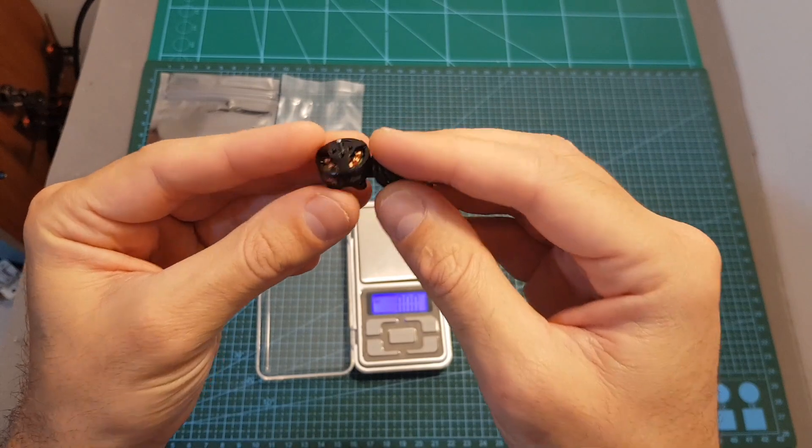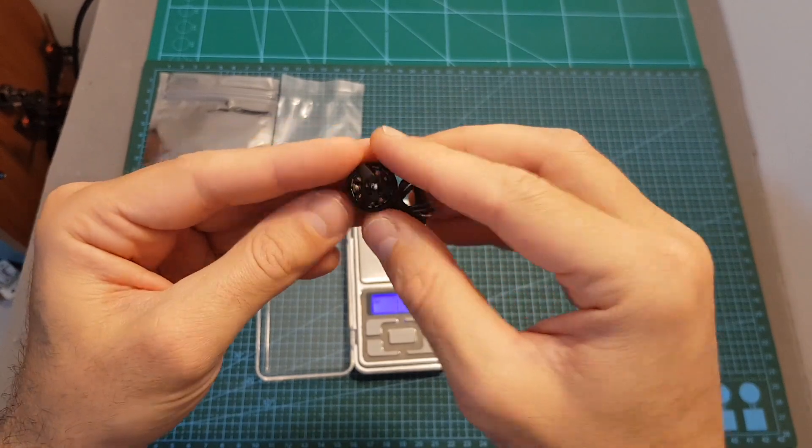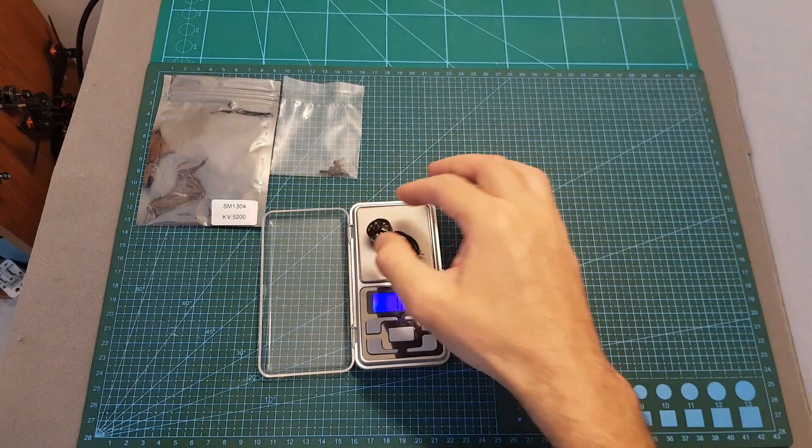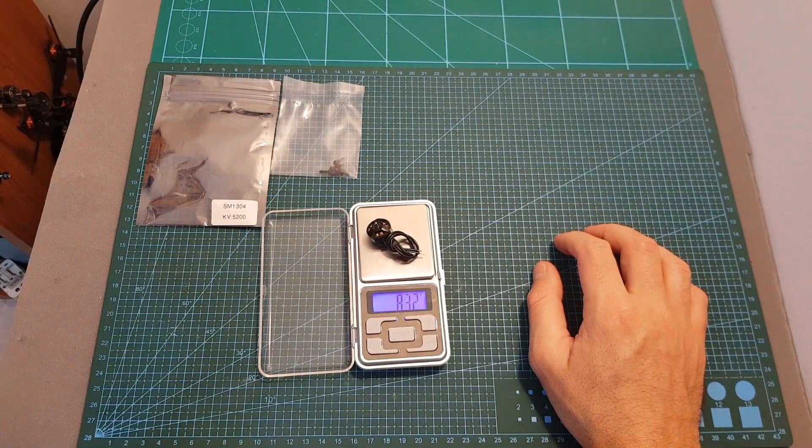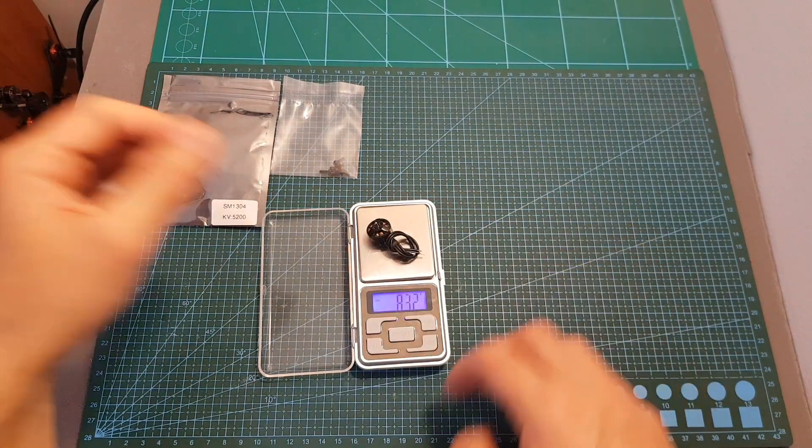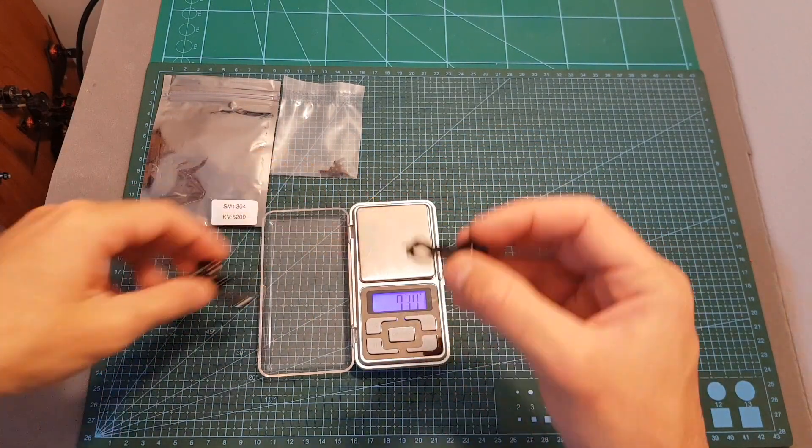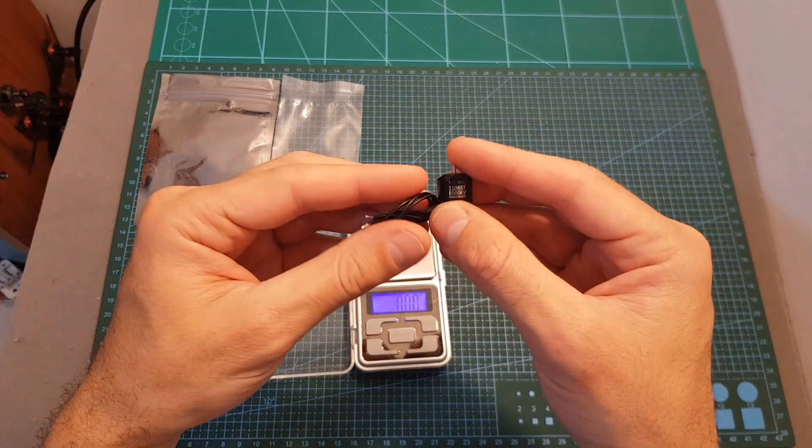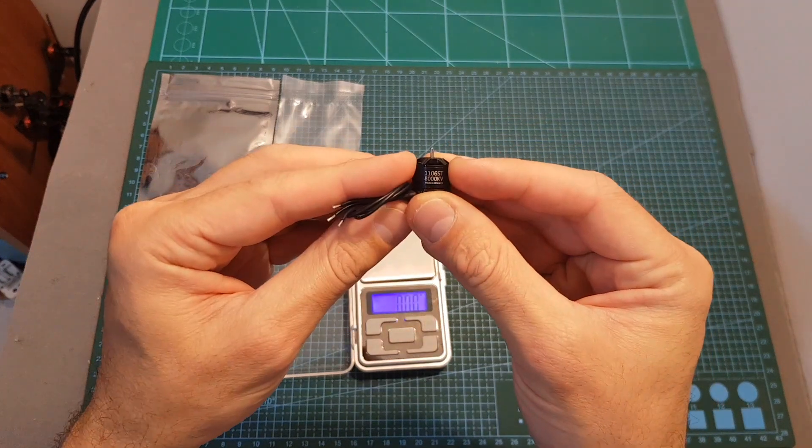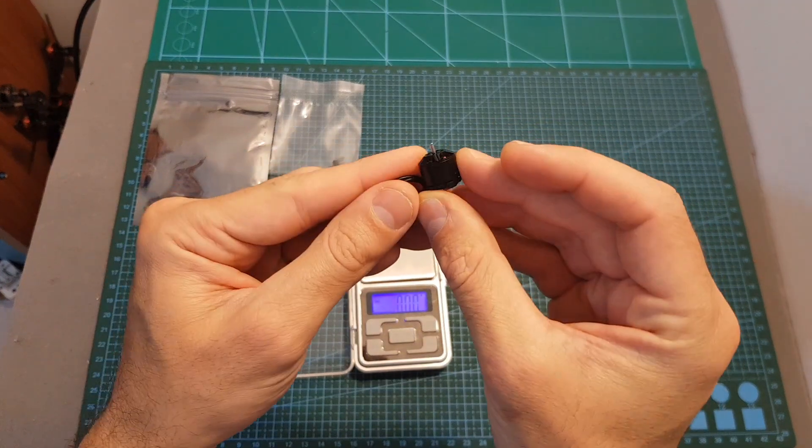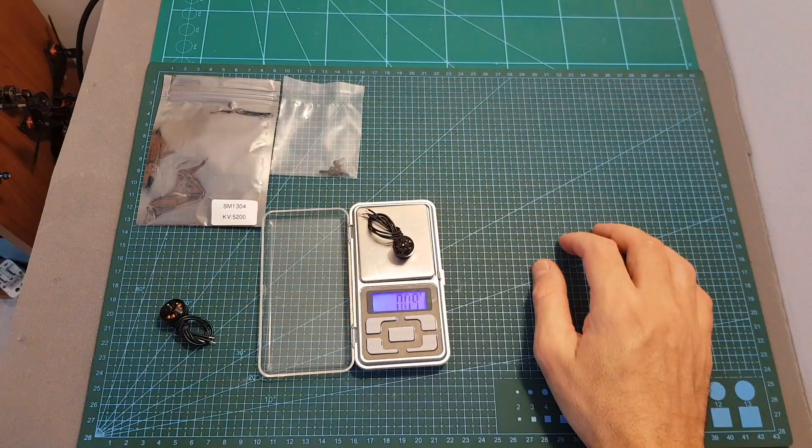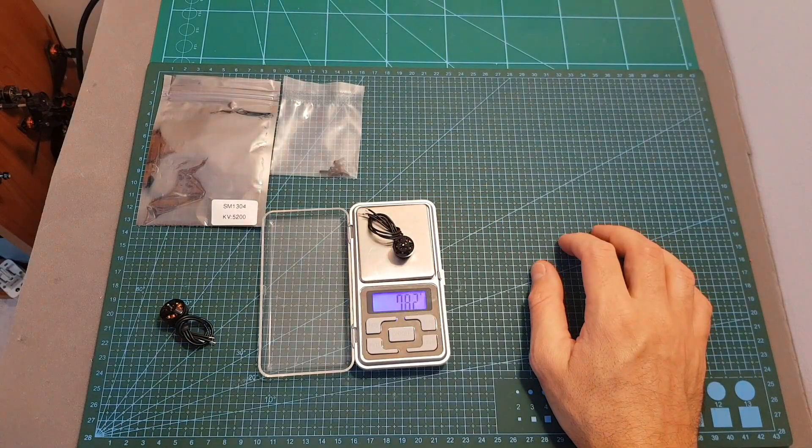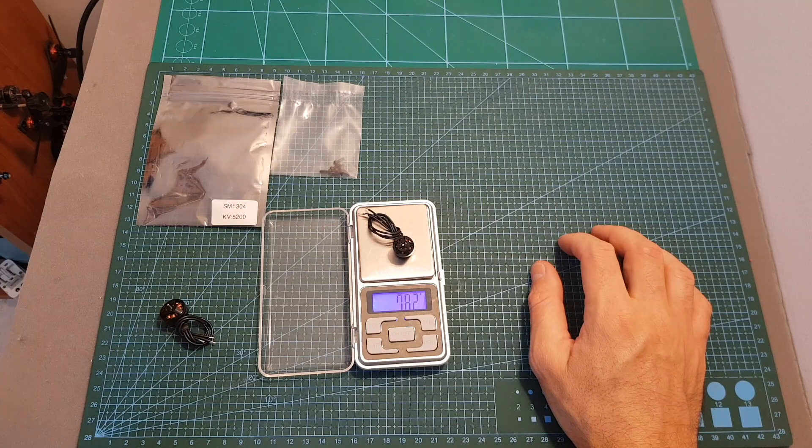Considering its size, this is an extremely light motor. It weighs only 8.32 grams, so it is just a little bit heavier than this 1106 motor from Spintec Motors which weighs 7.82 grams.